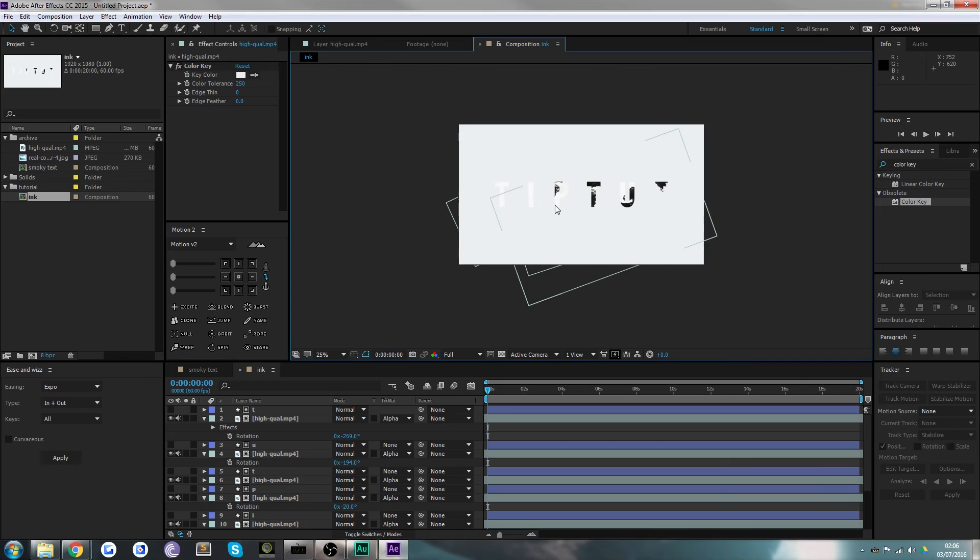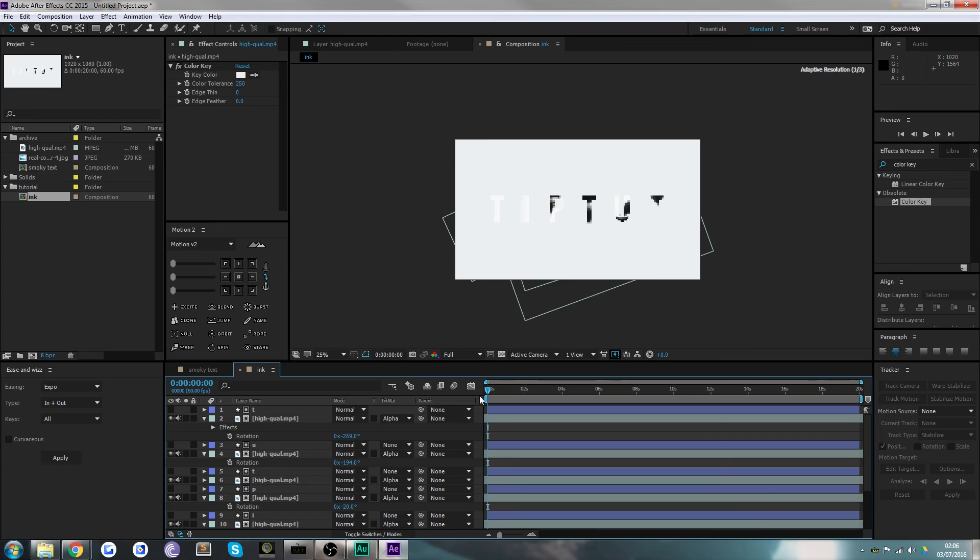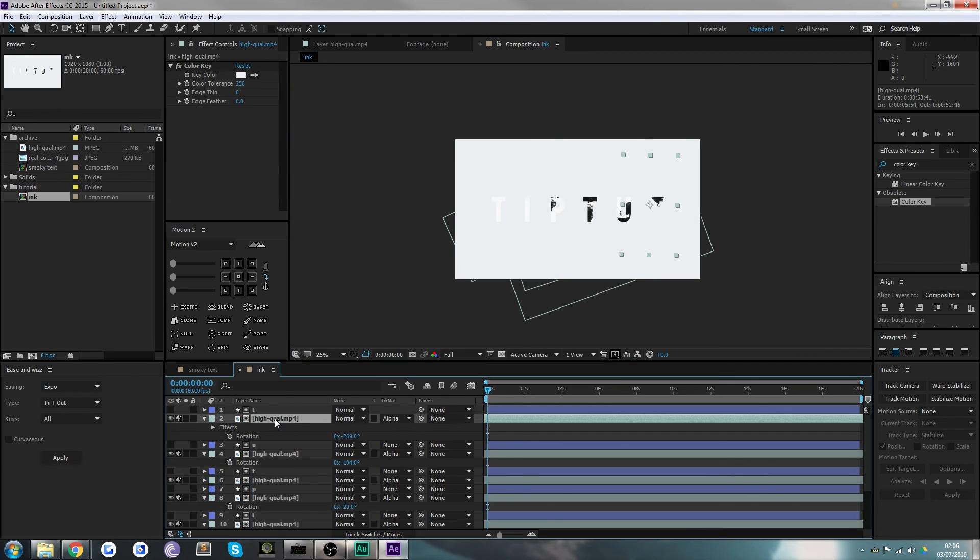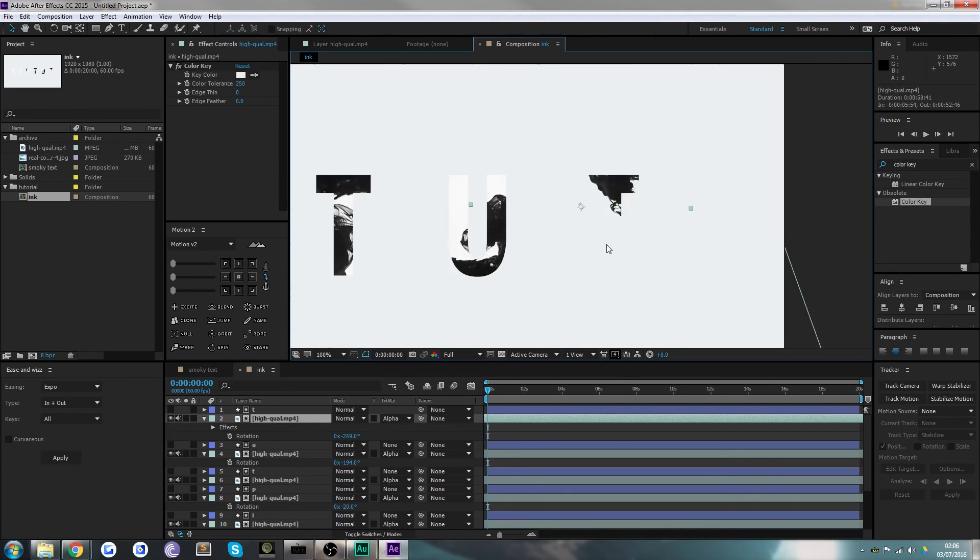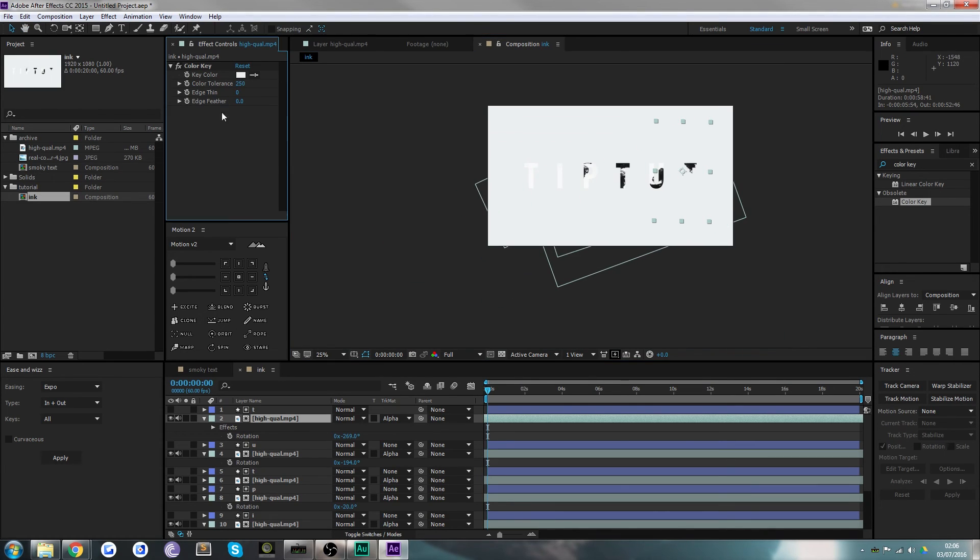You can see that on the T now, the white background has actually disappeared completely. So you guessed it, all you've got to do is copy and paste that to the rest of the high quality mp4 videos.